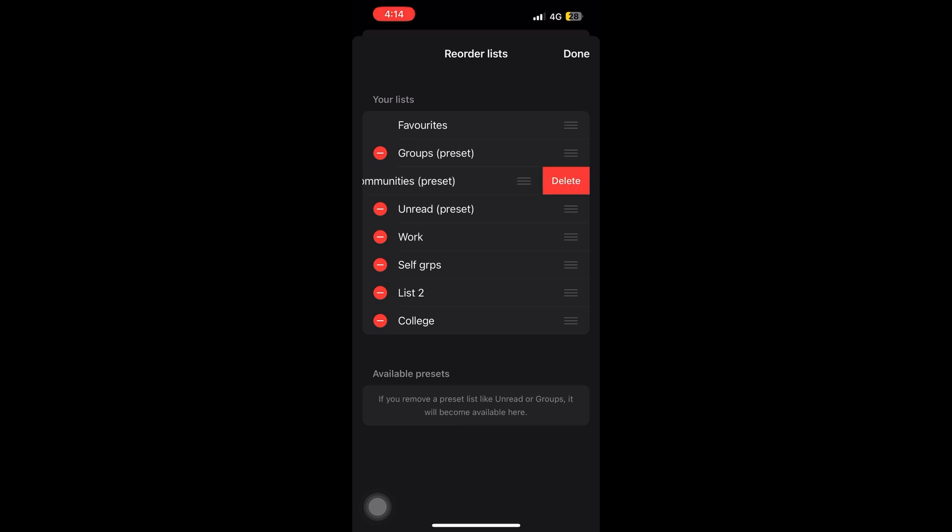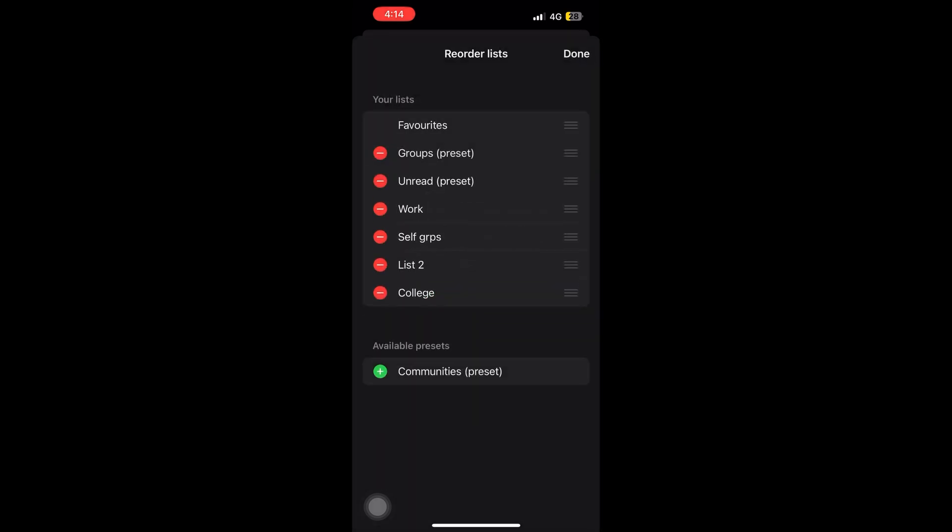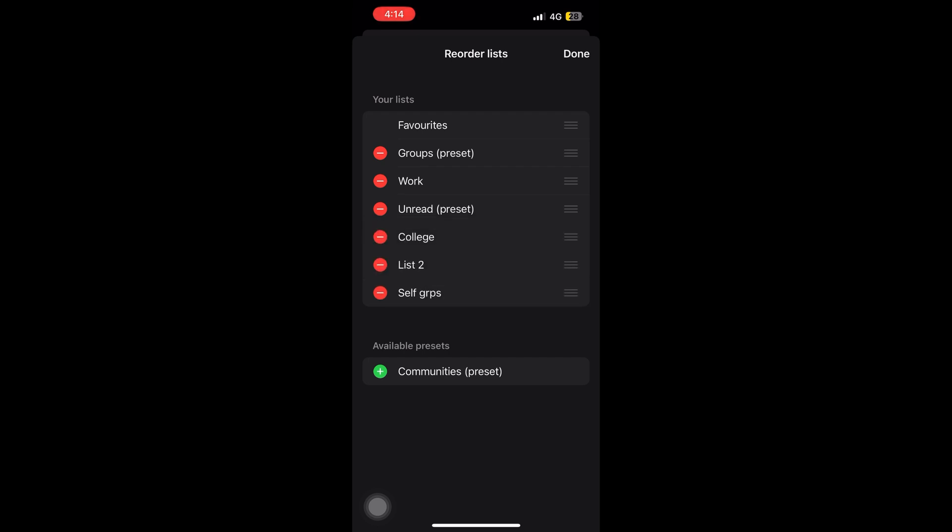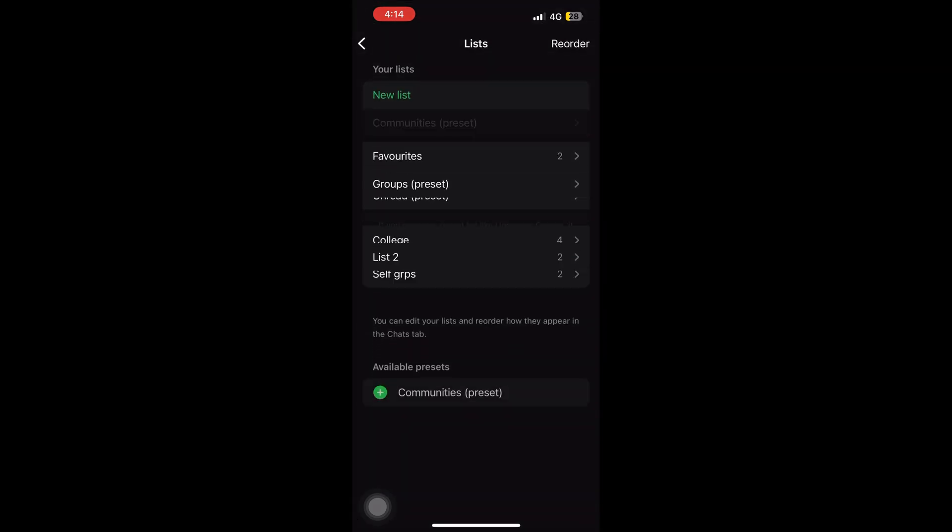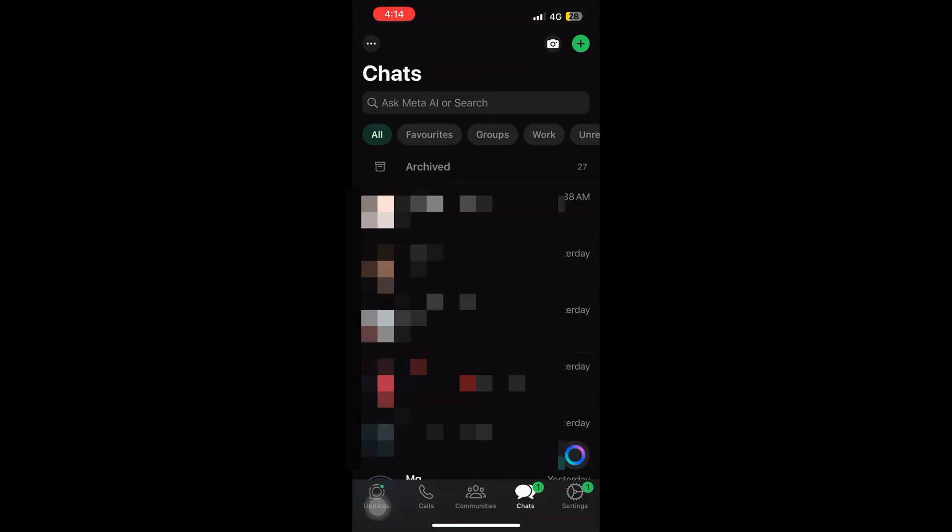So that is the main purpose: to allocate your chats to some particular list so you can access it easily and comfortably work on your WhatsApp which is loaded with chats. Thank you so much, see you in the next video. Tada.